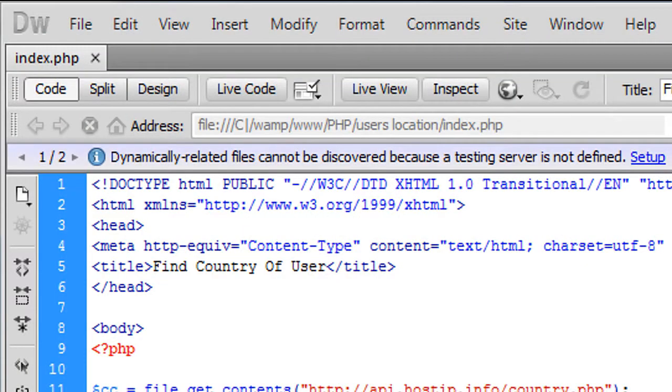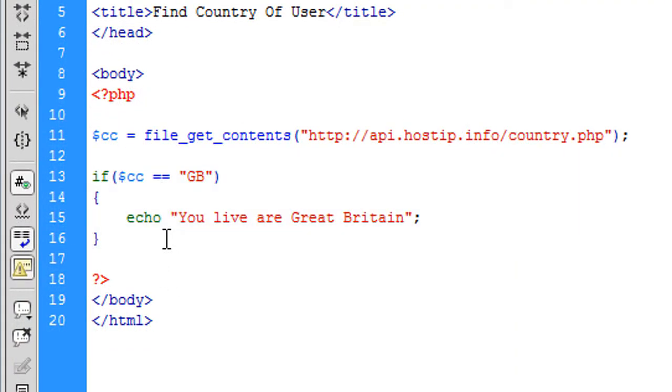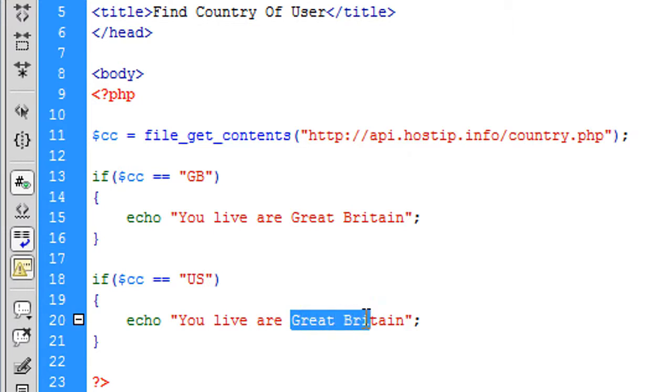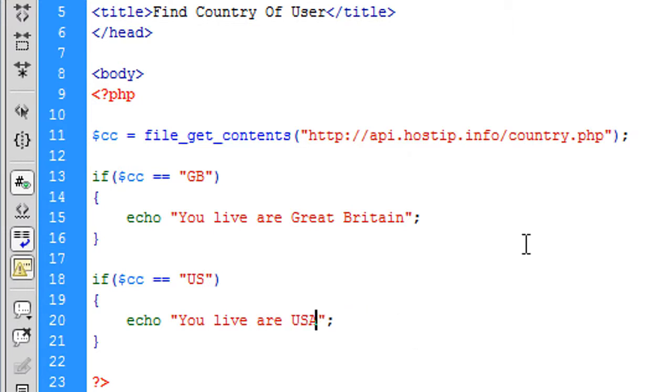Now I can't really test this for any others, but if you want to do US, so America, you can just do that.